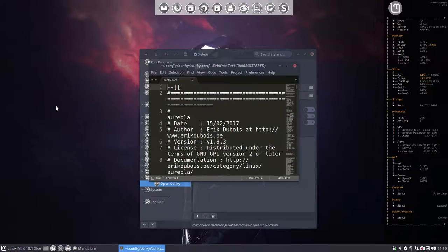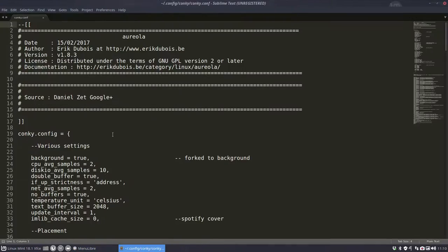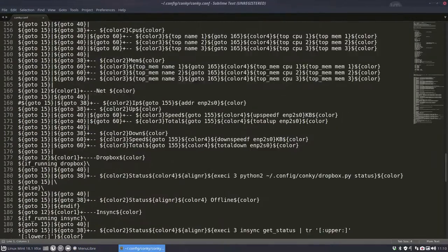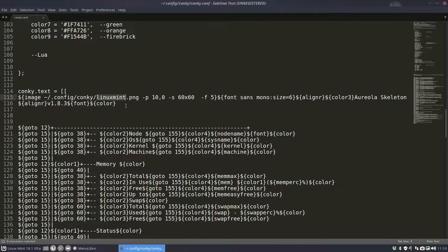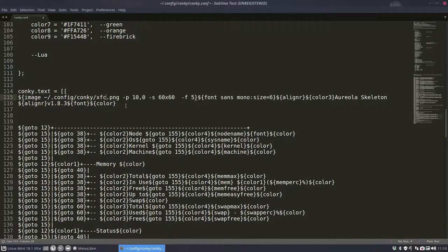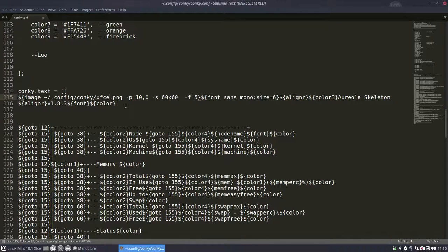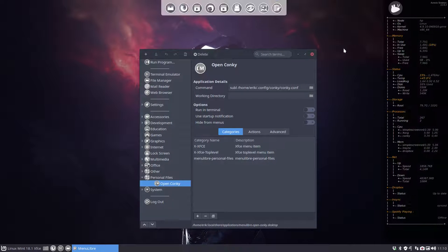If we click it, there you go. This is my conkey. And I can change the colors here or change the Mint into XFCE. Save. And there you go.